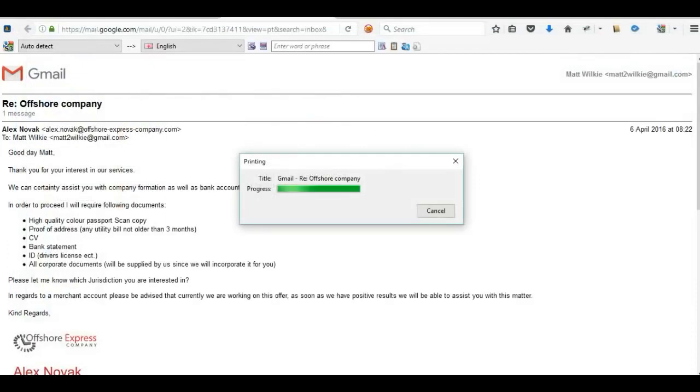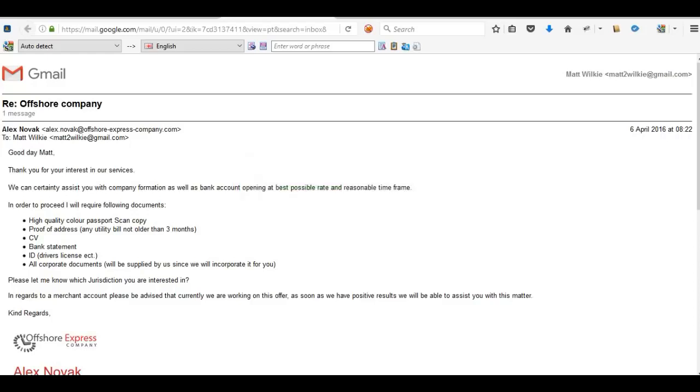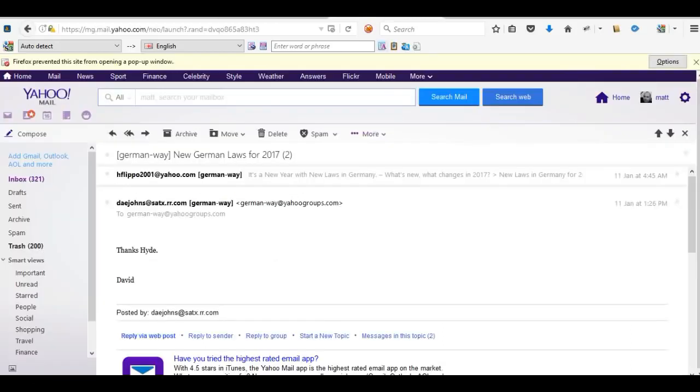It will convert it to a PDF from the email, and that's it, it's saved. I'm going to go over to Yahoo now.